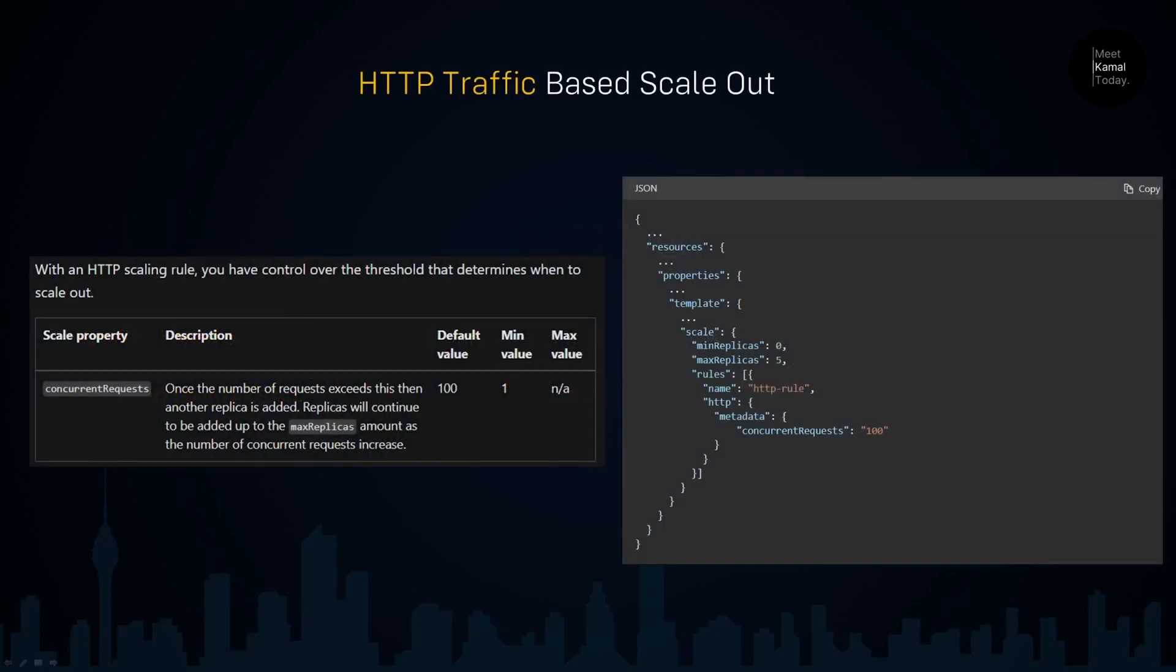When it comes to HTTP traffic-based scale-out, there are a few things you should understand. The scaling is based on the number of concurrent requests that the instance receives. As you can see here, we can set the minimum and maximum number of replicas to scale out.